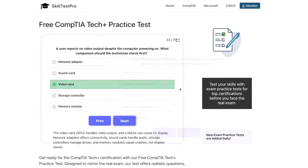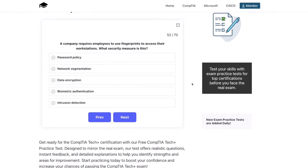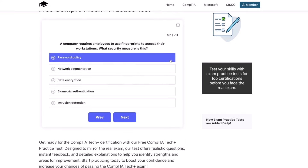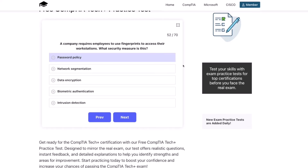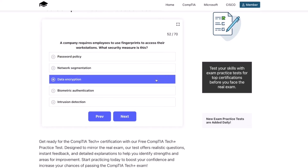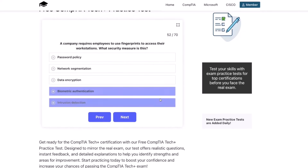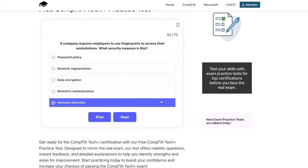Next question: a company requires employees to use fingerprints to access their workstations. What security measure is this? A password policy, network segmentation, data encryption, biometric authentication, or intrusion detection?